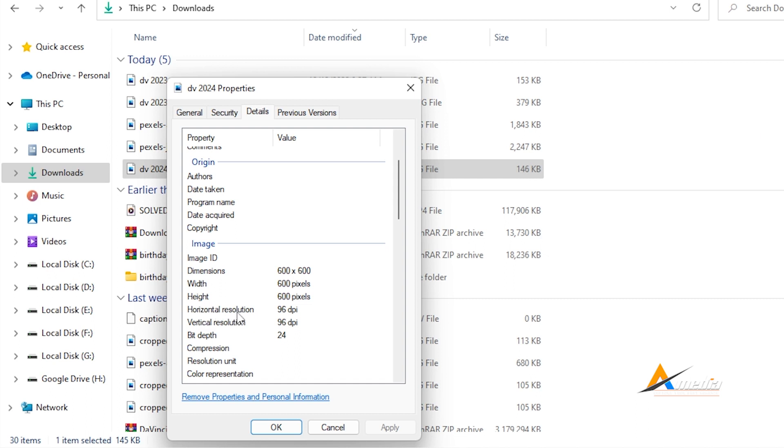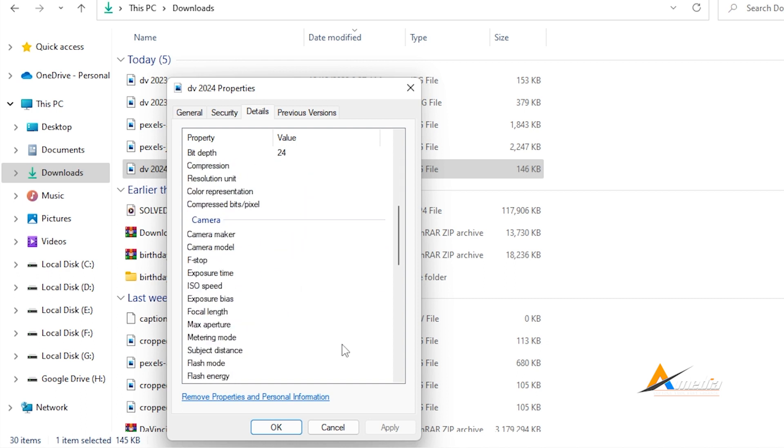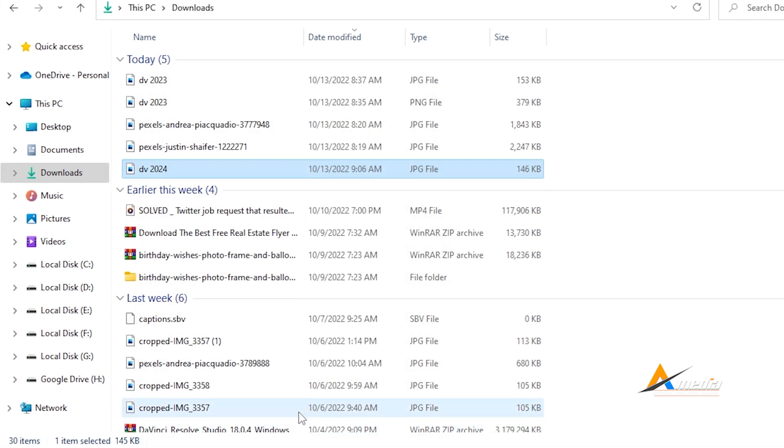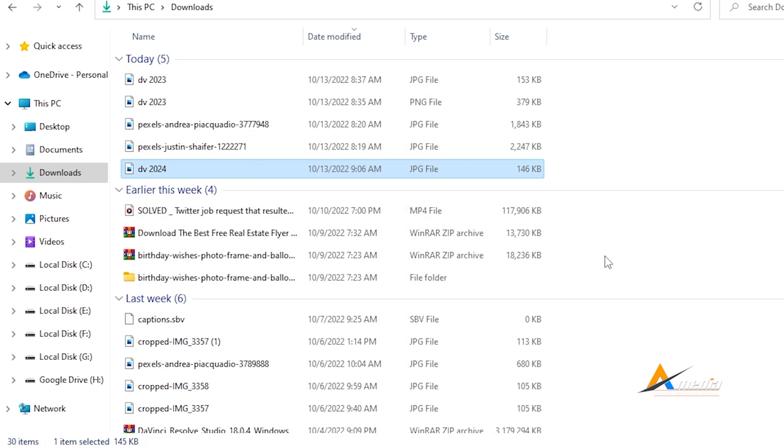But the horizontal and the vertical resolutions are not 300 DPI. We only have 96 DPI. The bit depth is 24, which is okay. So how do we get that 300 DPI? On older versions of Photoshop...